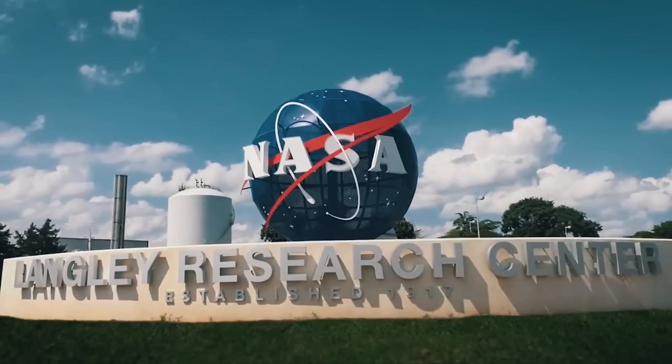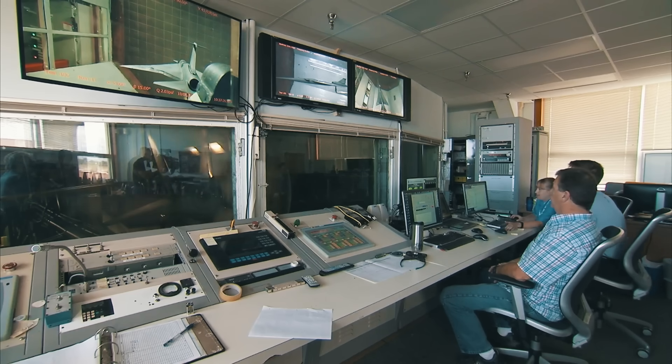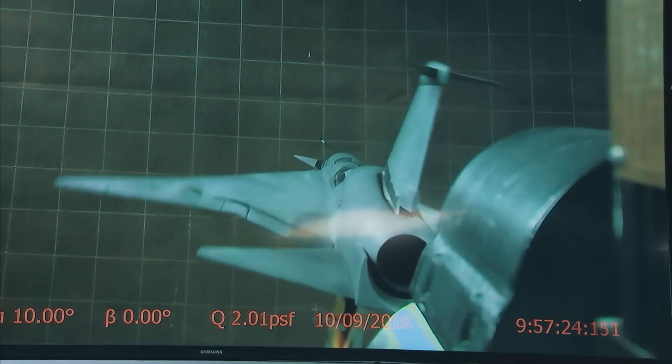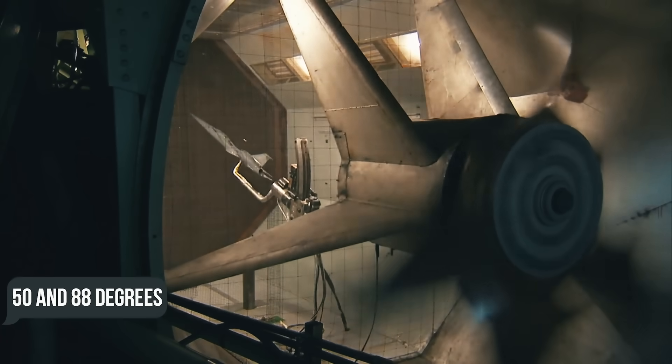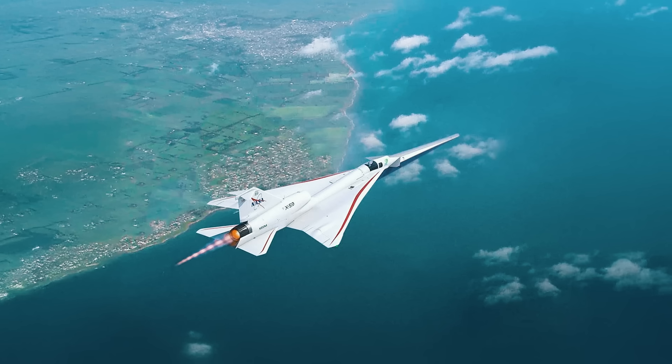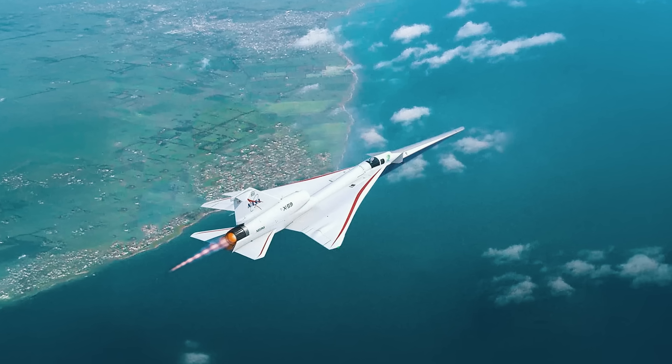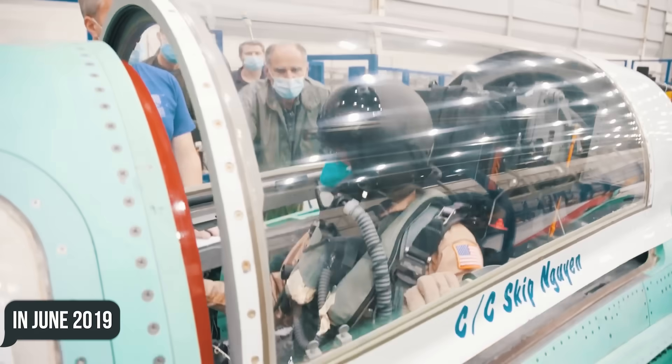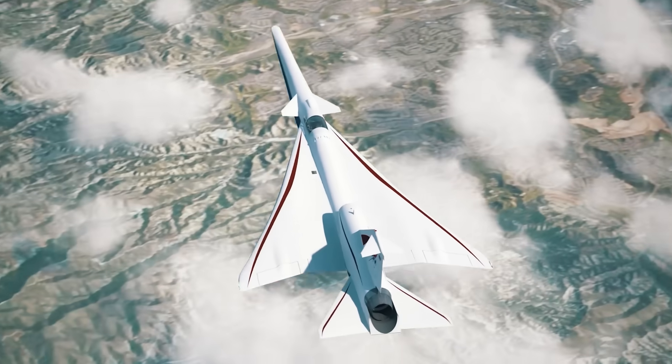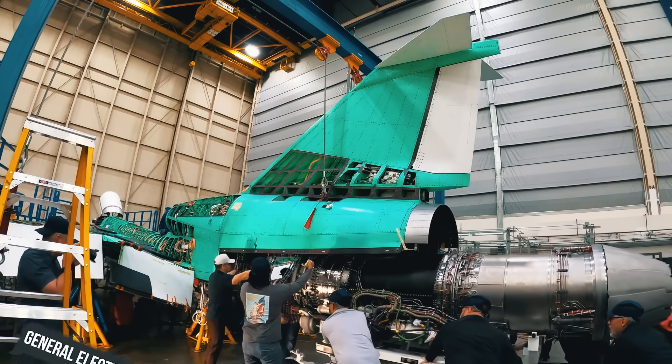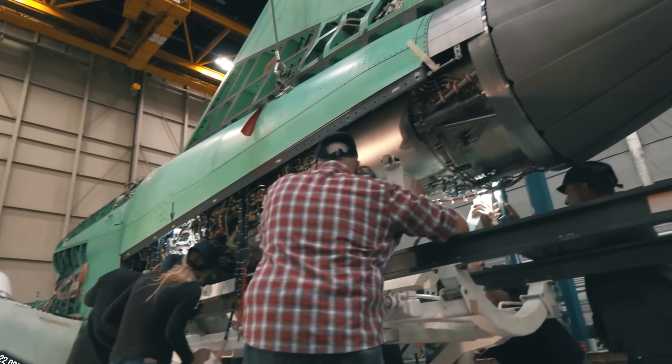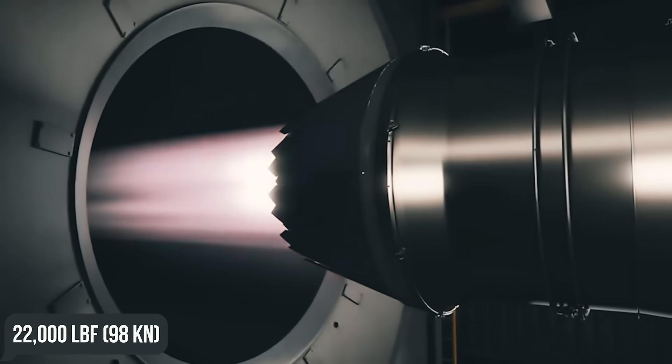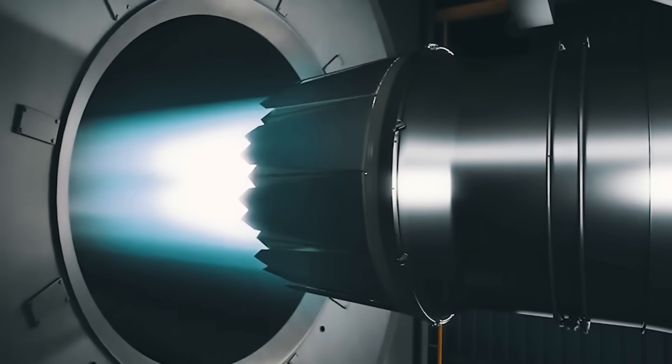In the fall of 2018, NASA Langley Research Center completed another wind tunnel test with an 8% scale model with high angles of attack of up to 50 and 88 degrees at low speeds. Assembly started in June 2019, but by the end of 2020, construction was only half completed. By November of 2022, NASA reported the installation of a General Electric F-414 GE100 engine with a thrust of 22,000 lb-ft at the Skunk Works plant in Palmdale, California.